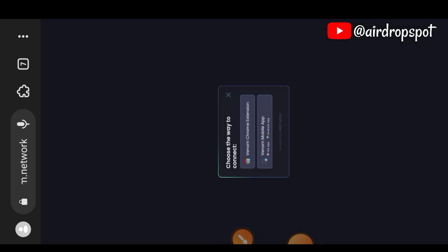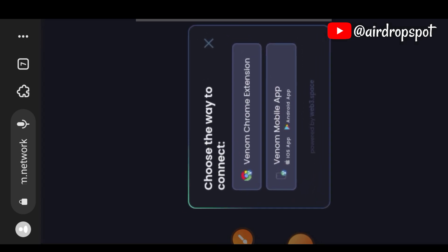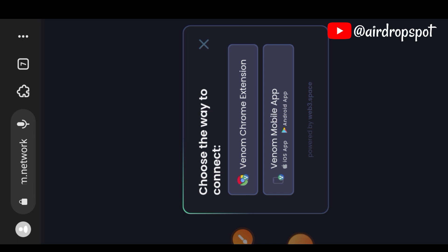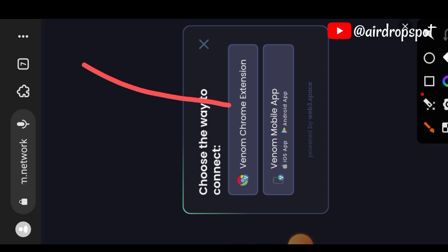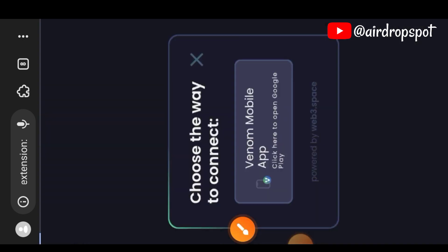And then connect with Venom Chrome extension, not Venom mobile app.